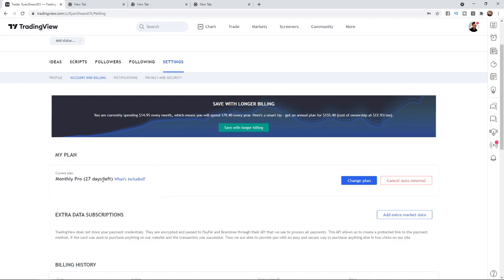If I want to cancel this what I can do is come over to the right hand side here and click on cancel auto renew.